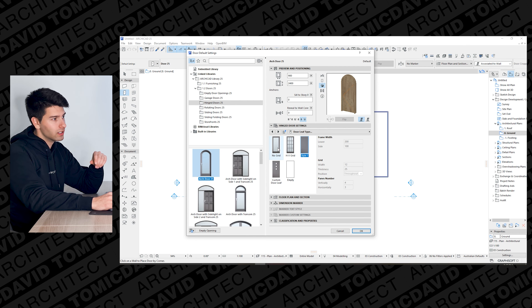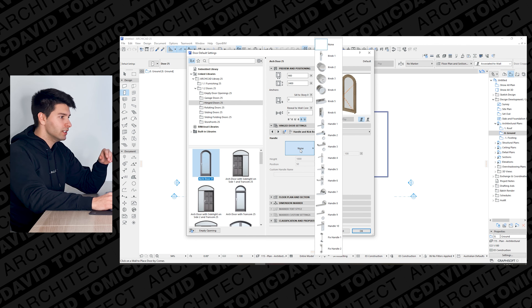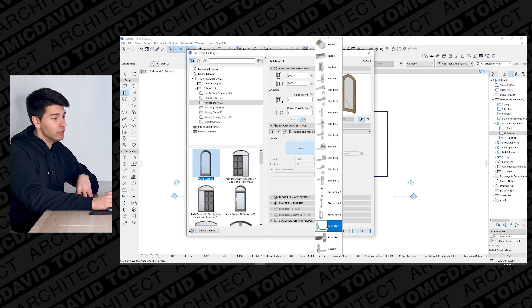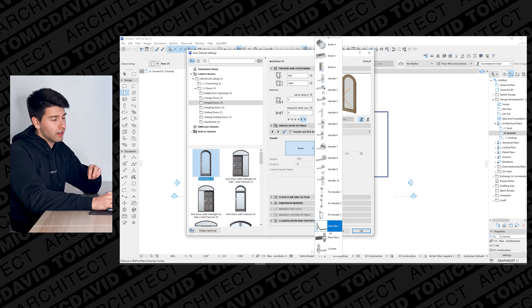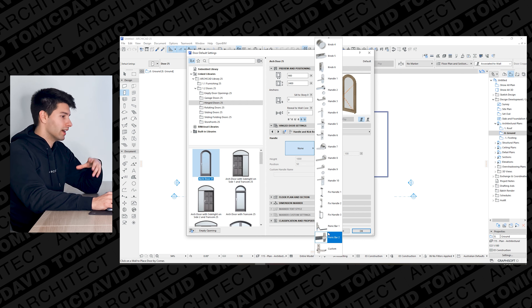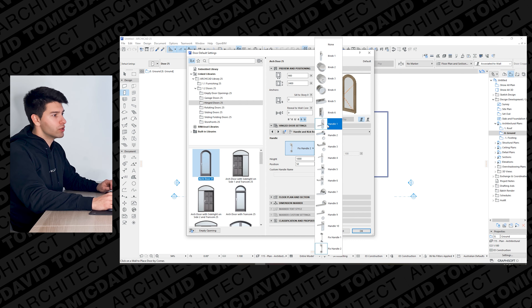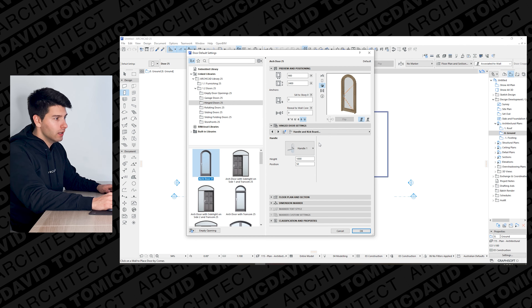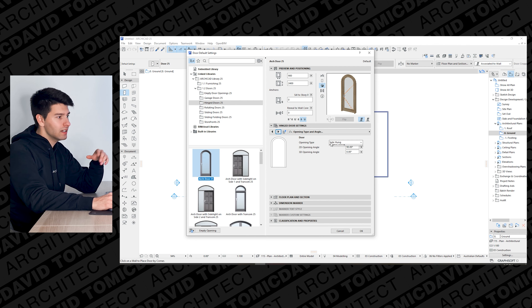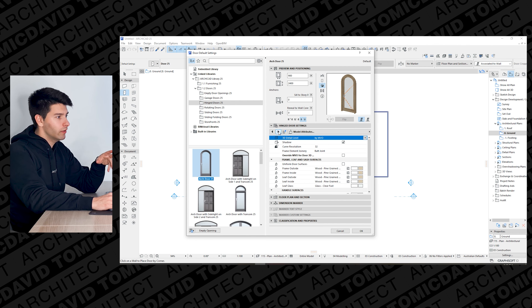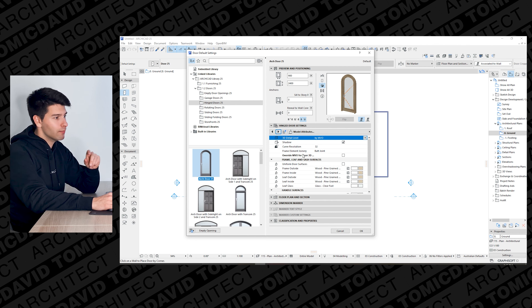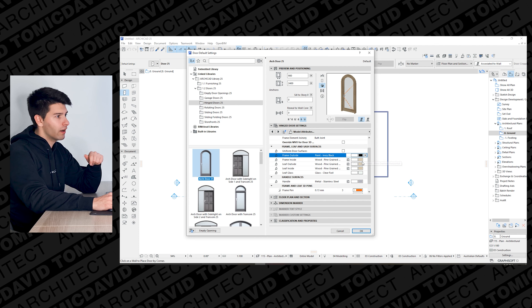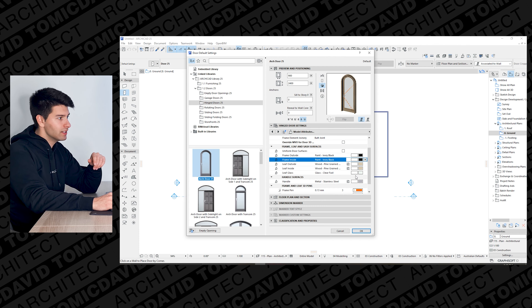Moving through the settings, we have our frame sizes, different styles, and grid options. ARCHICAD 25 has added a significant number of new handles, including panic bars — really useful for commercial design where you need to add them quite often. Let's select a random handle for now. Continuing through, if we don't like the colors we can go into the model attributes and change them around.